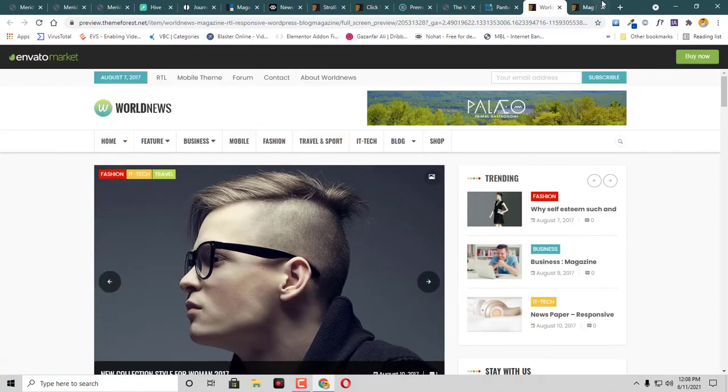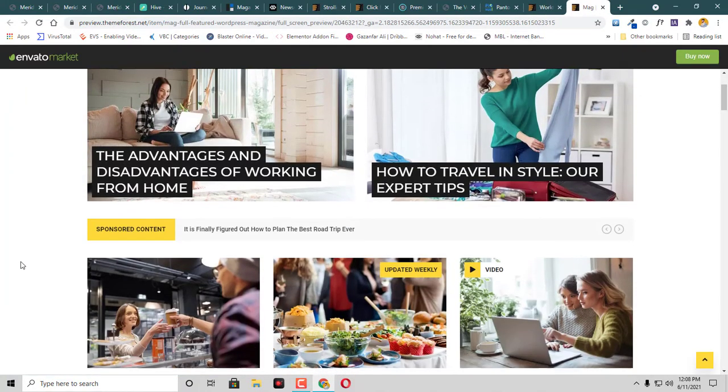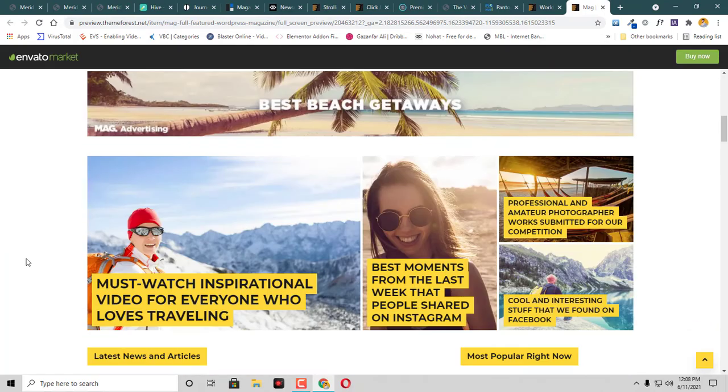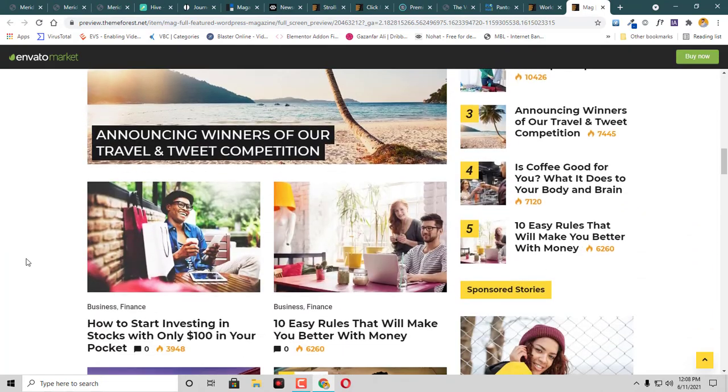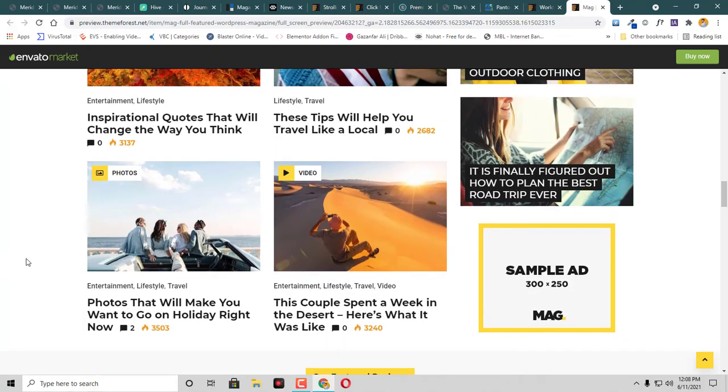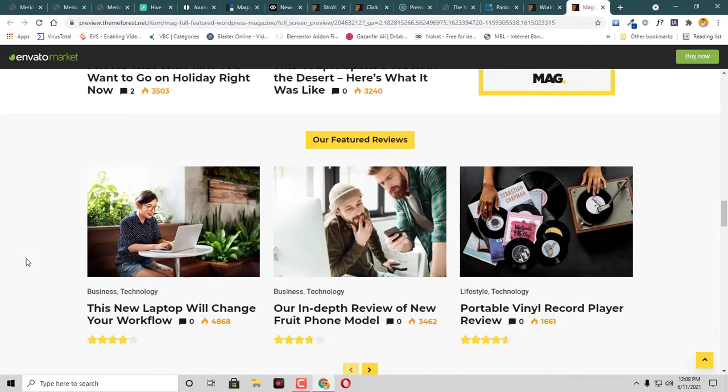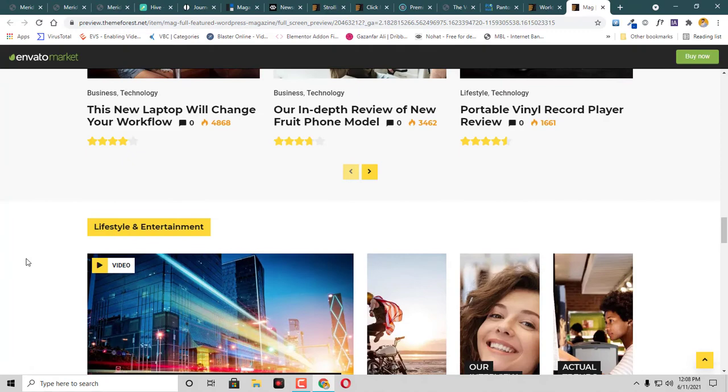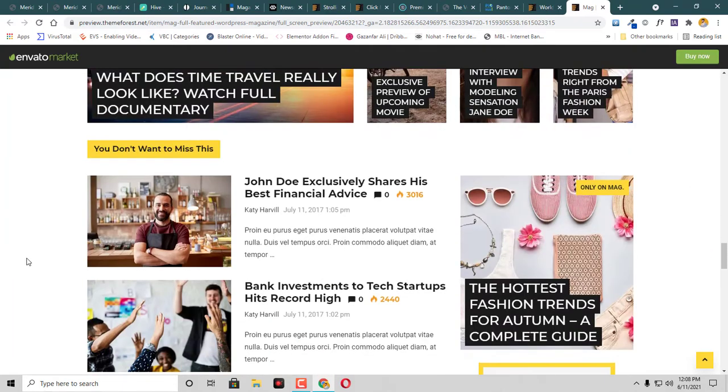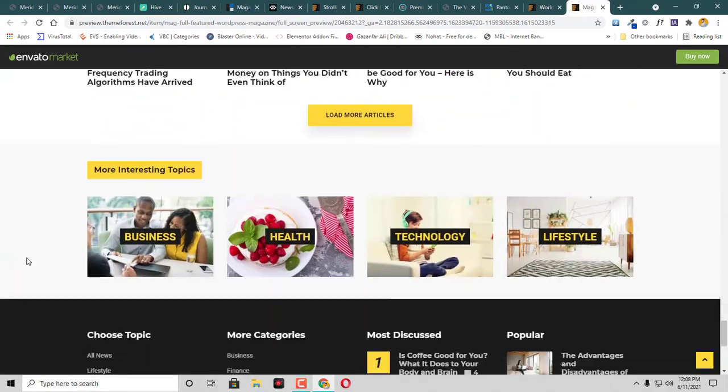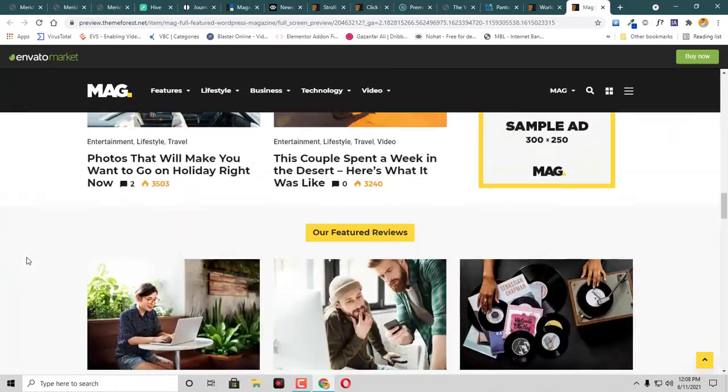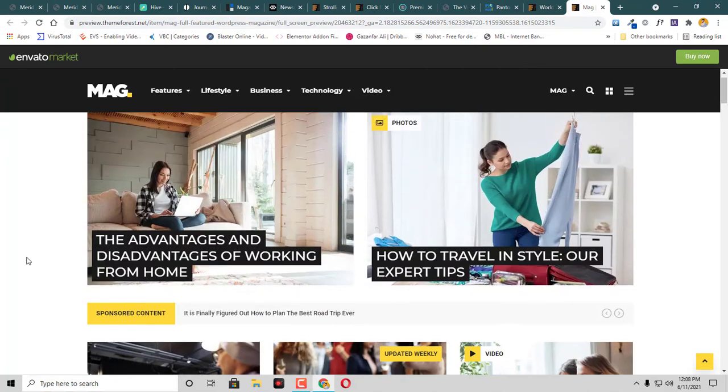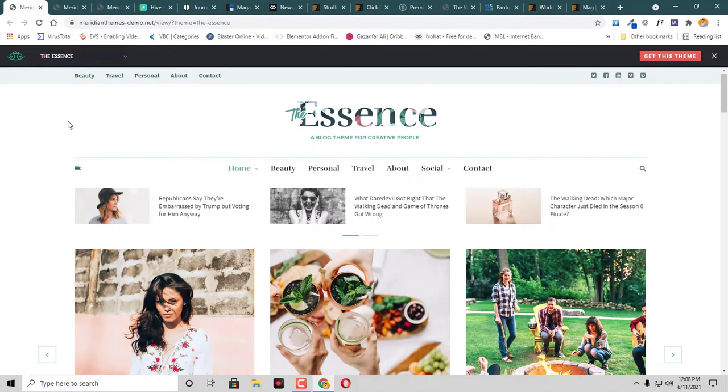And at the end we have this Mag Theme. So you can see that this is like a different kind of blog theme. Here it is optimized for your AdSense ads and optimized for different browsers. So this is all the themes that I have shortlisted today. I will attach the URLs in the description section.